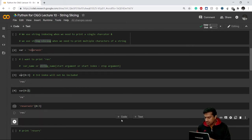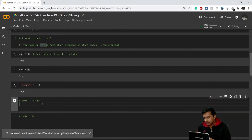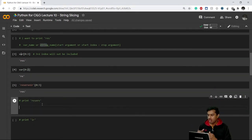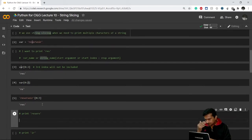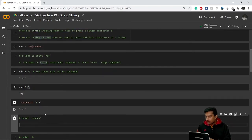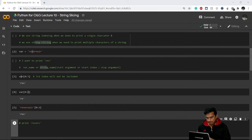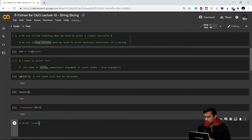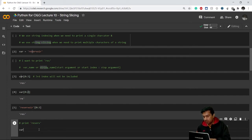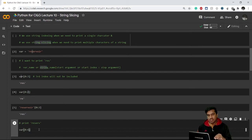Now let's say I want to print 'reserV' — I want to take a slice of those six characters. The index of 'v' will be: r=0, e=1, s=2, e=3, r=4, v=5. So the index of 'v' is 5. We go for var[0:6] because 6 is not included — it prints indices 0 through 5 — and we get the correct result.